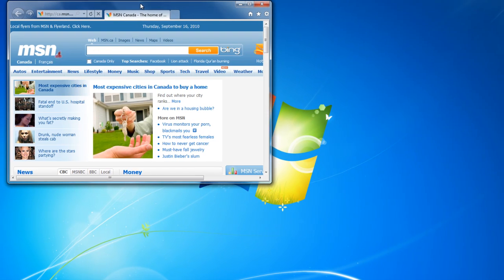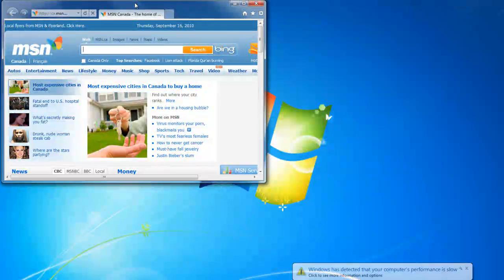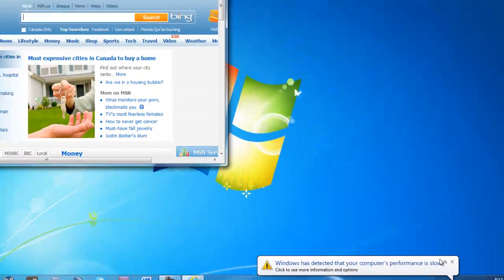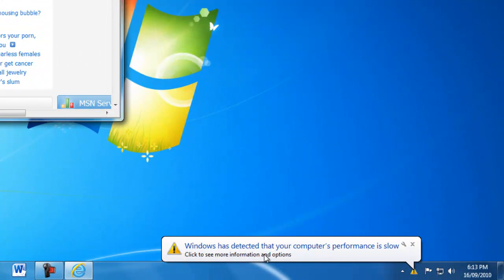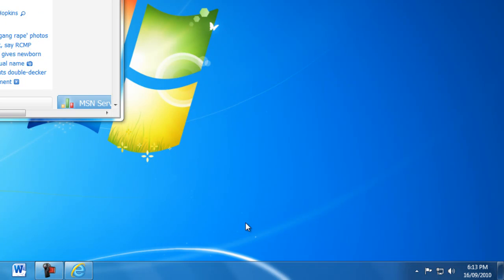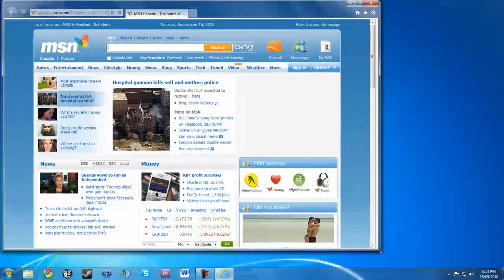So you can see first of all it looks, well new, it looks very good. And, ooh, Windows has detected that your computer's performance is slow. I guess my Core i7 isn't fast enough. Alright, let's just close that up. Thank you for disturbing my video Windows.